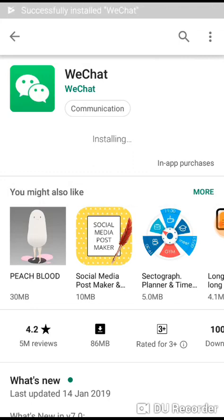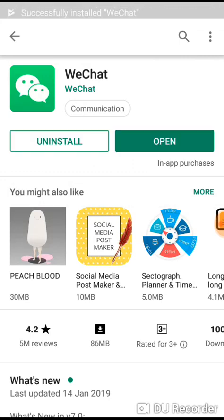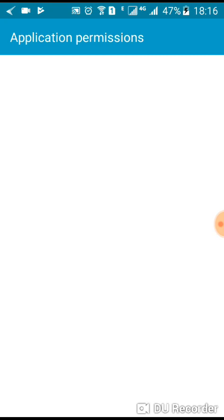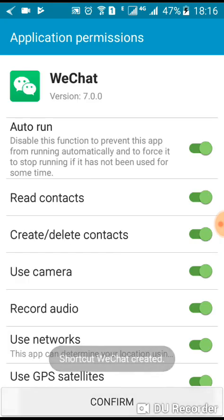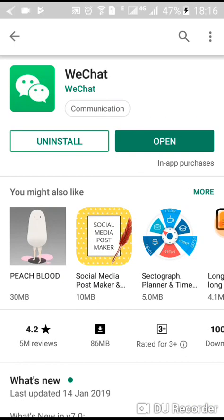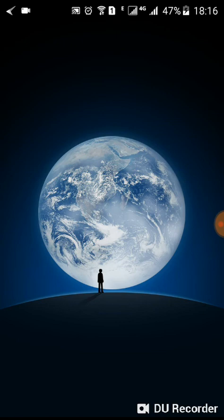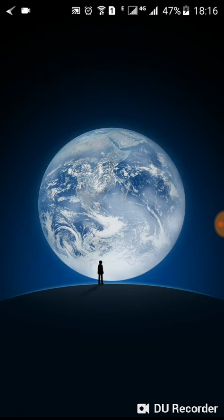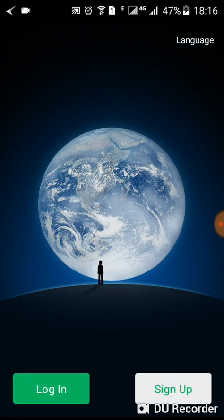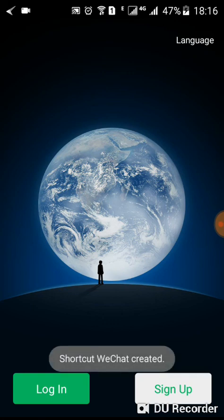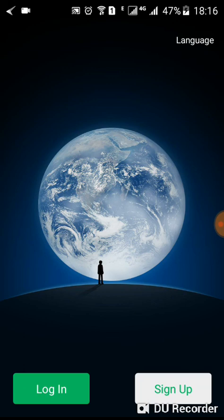It seems the app has been successfully installed. I'm going to confirm the application and click on it on my phone. You can see the loading screen of WeChat — that's how you download and install the WeChat application on your smartphone. Thank you for watching; please don't forget to subscribe, like, and comment on our channel.